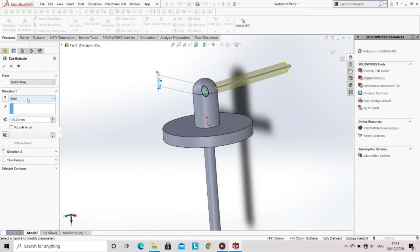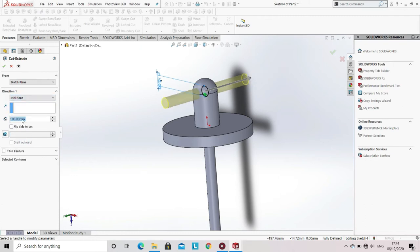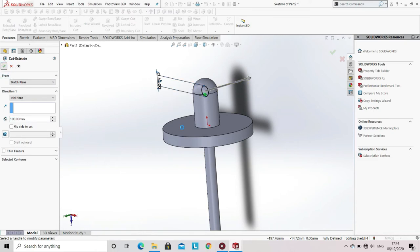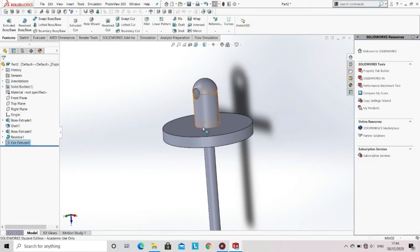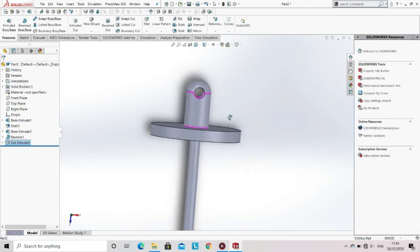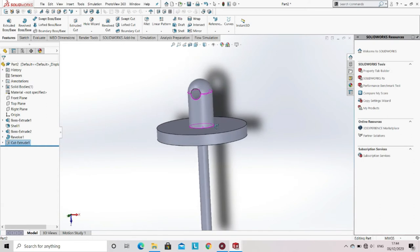Now instead of blind, select mid-plane. Click OK. Now you can see that a hole is created in the member.